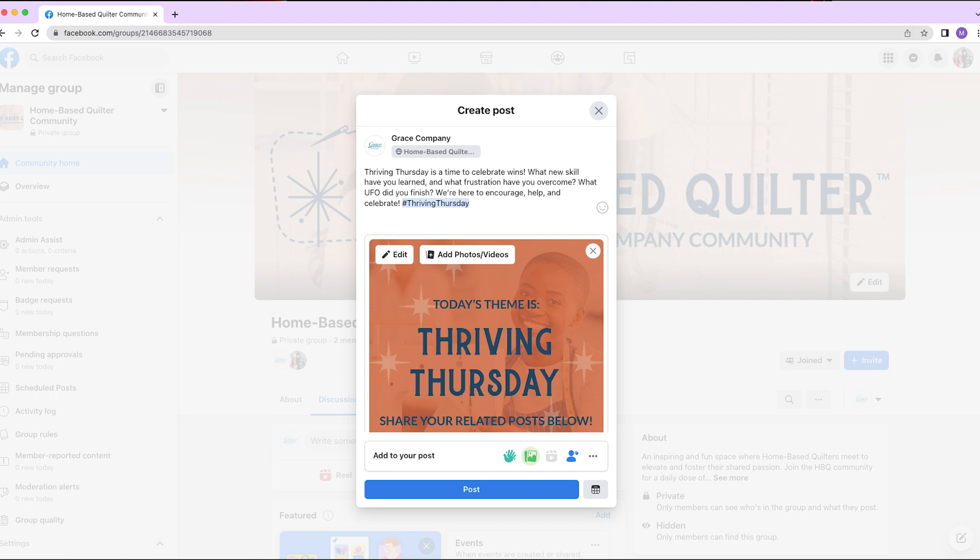Thriving Thursday is a time to celebrate wins. What new skill have you learned and what frustration have you overcome? What UFO did you finish? We're here to encourage, help, and celebrate.